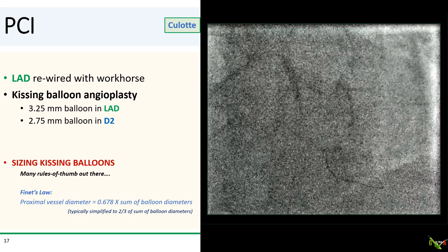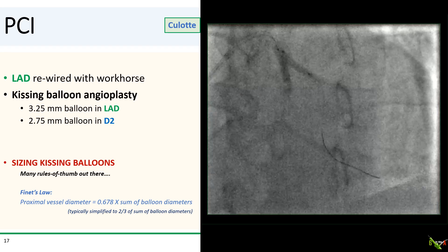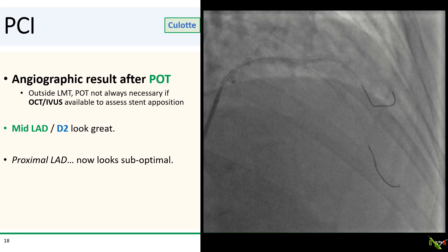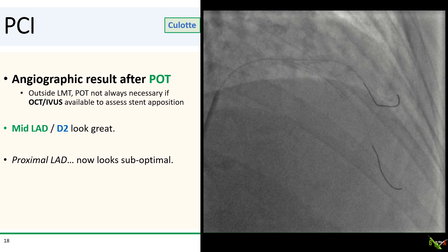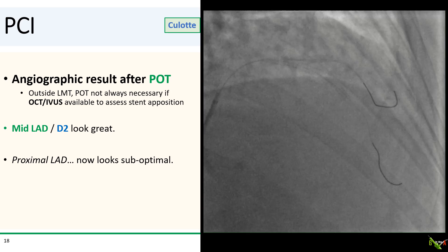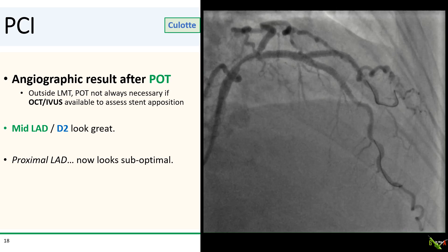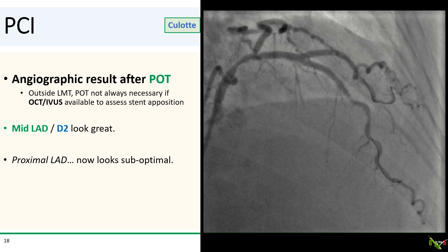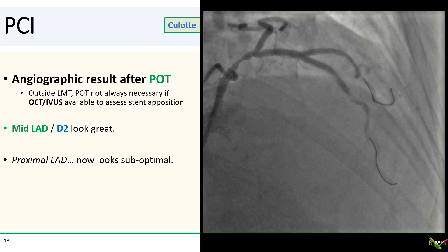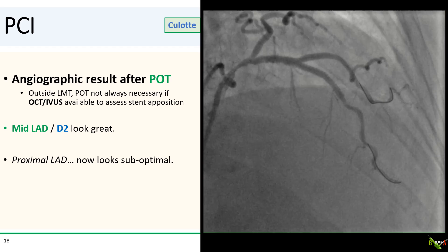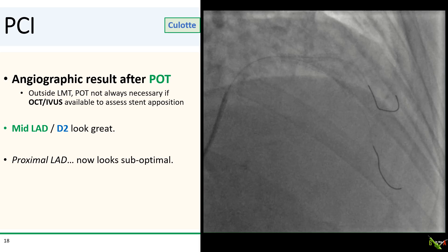In our case, we thought that the proximal vessel was about 4.0 mm in diameter, which is two-thirds of six, which is the sum of 3.25 and 2.75. Here is the angiographic result after POT. POT is recommended to make sure that the stent segment is well expanded and apposed to the vessel wall proximally, but I don't think it's always necessary if you have OCT or IVUS available to assess stent apposition. The mid-LAD and D2 look pretty good, but the proximal LAD looks a little bit suboptimal.